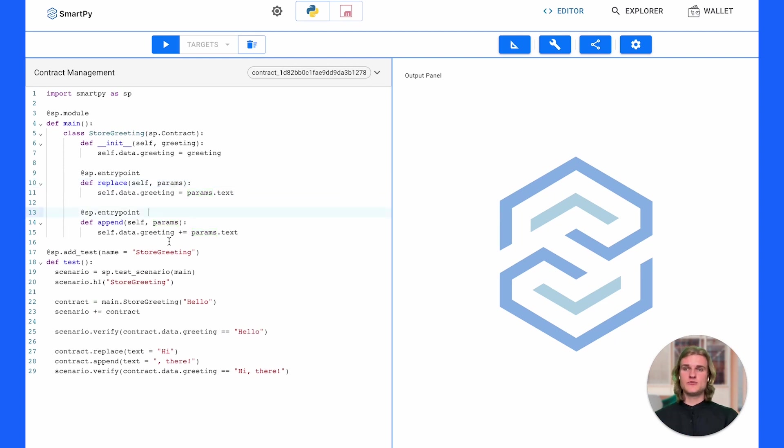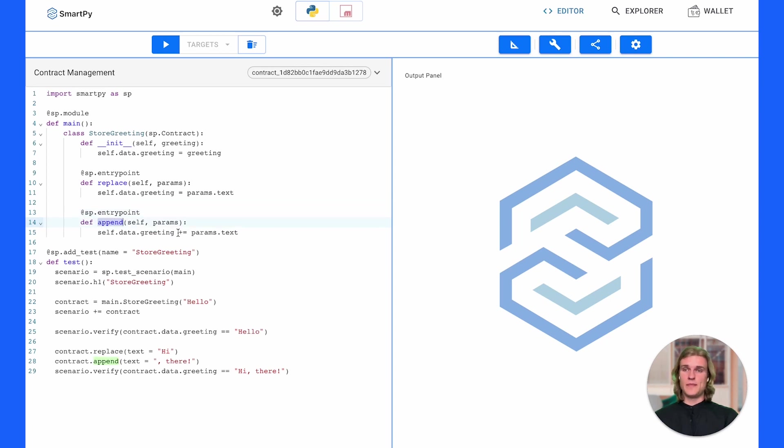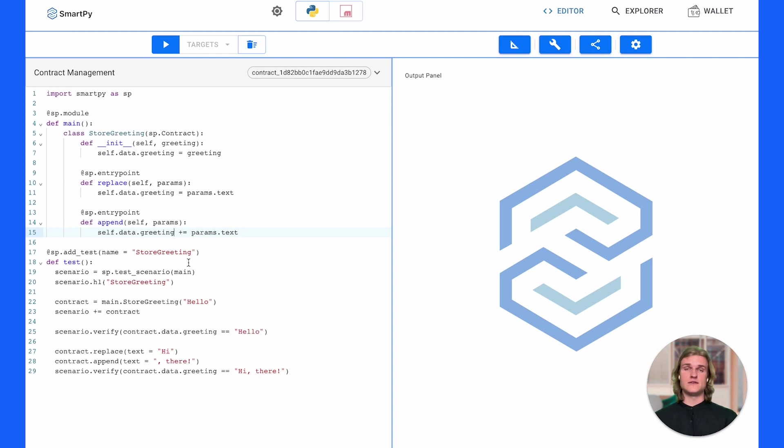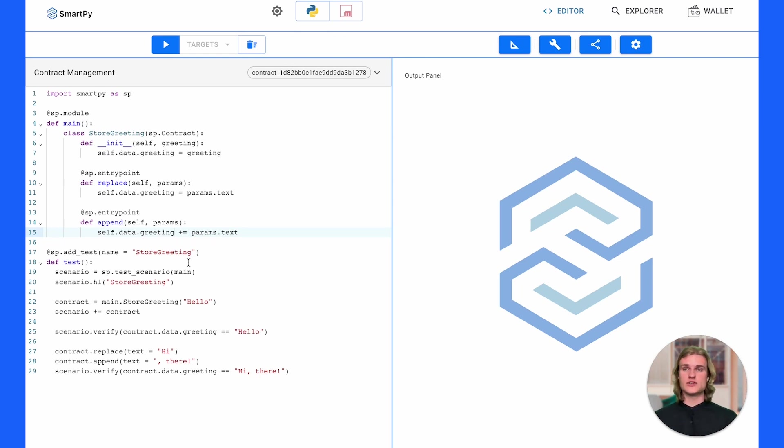On line 13 the entry point is slightly different. In this case we have an entry point called append. This is just going to append any text that you pass through in params. Remember we're accessing that as params.txt and we're actually going to append to a greeting. So for example if your greeting is hello there and you call the append entry point with and goodbye, your greeting that is now stored within your smart contract will be hello there and goodbye. And that's it for the smart contract. It's super basic. We have a constructor and we have two entry points.